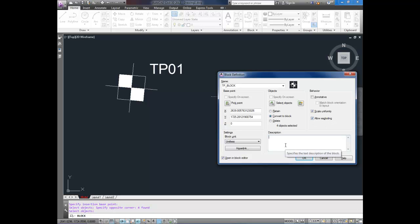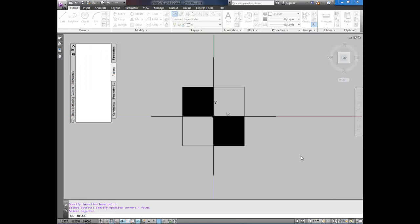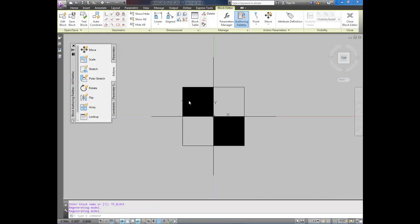And for description you can call it test pit block. Whatever you'd like. And I'm going to check open in block editor because I'm going to show you how to add an attribute really quickly. So I'm going to hit OK. And this is our new block.